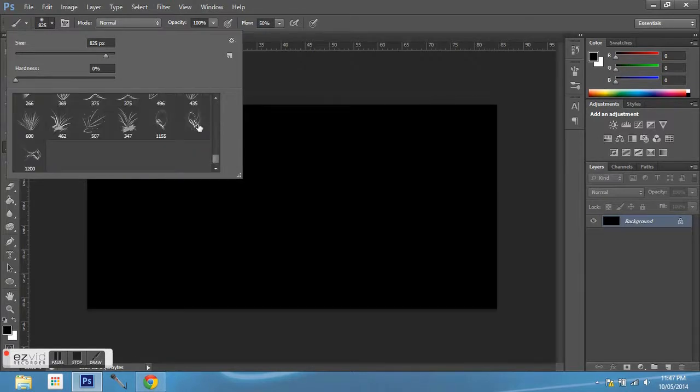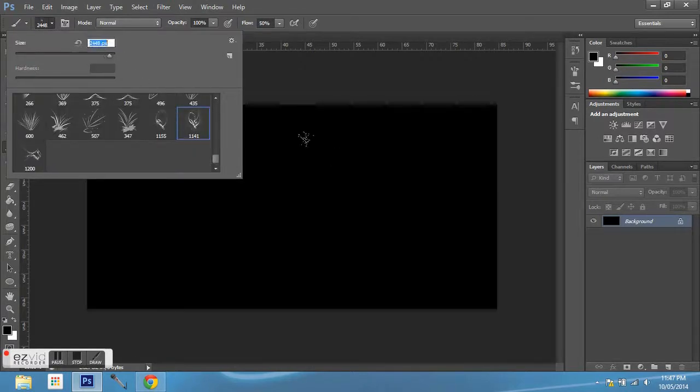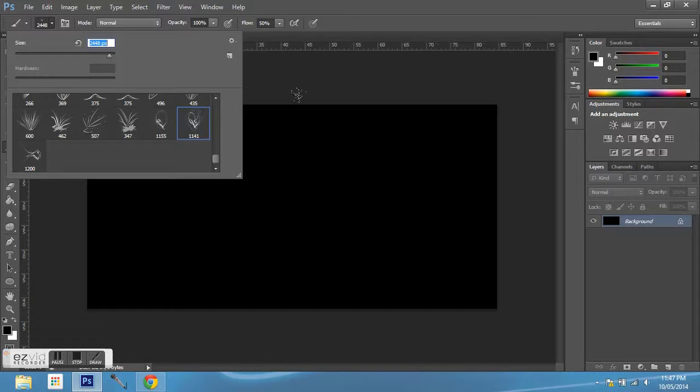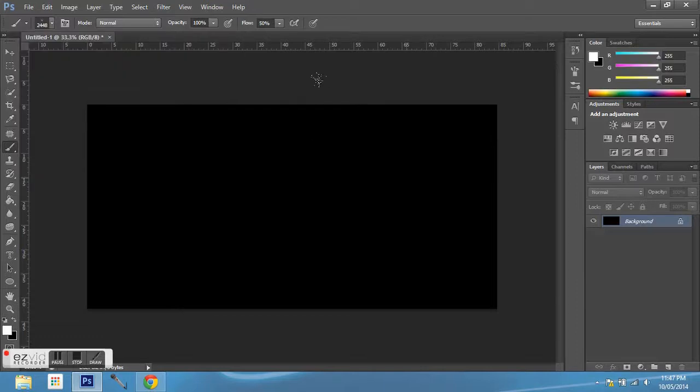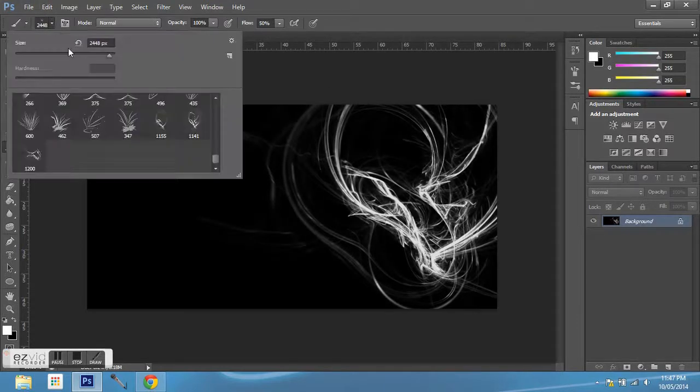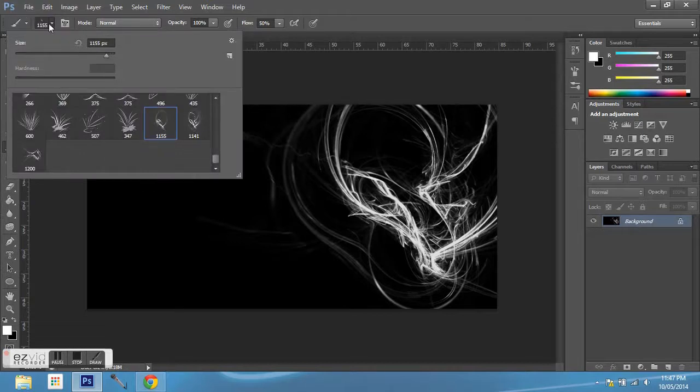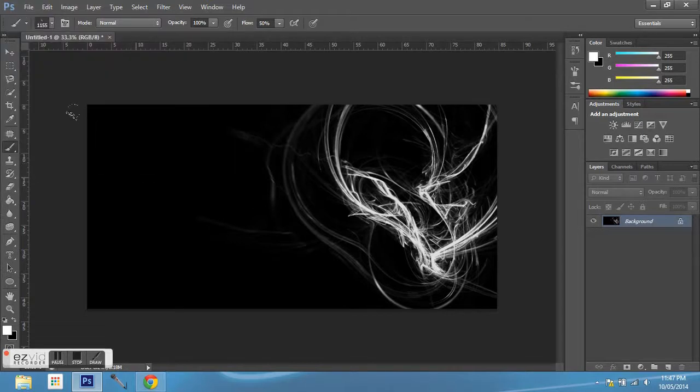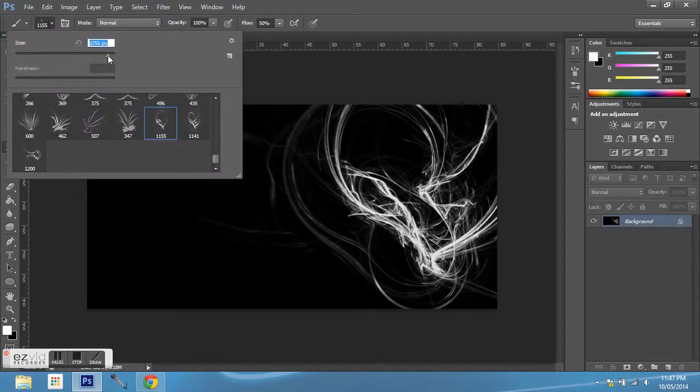Scroll down to one of these brushes. Now these you have to download from a website that I'll have in the description and I'll make a video on how to actually implement them to Photoshop.